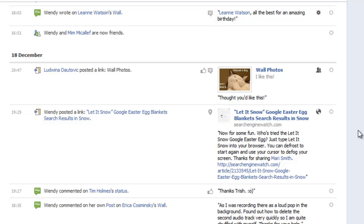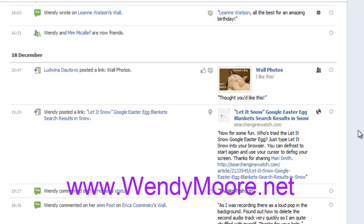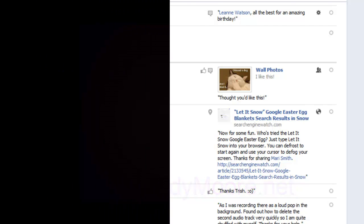So there you go — that's the Facebook activity log. Take a little bit of time to have a look at what's been posted there and what kind of settings you would like to have and how you would like to share your information, because this really is your entire history of being on Facebook and you want to showcase it as best as you can. If you do have any questions about the activity log or the Facebook timeline, you can drop those to us via the contact page on the blog wendymoore.net. I'm Wendy Moore — thanks for watching.